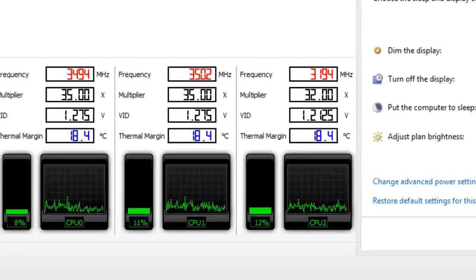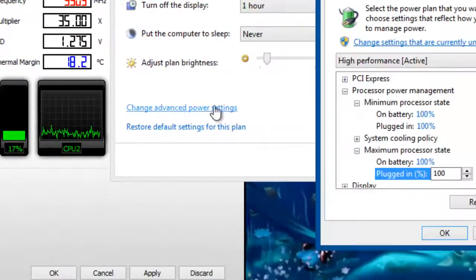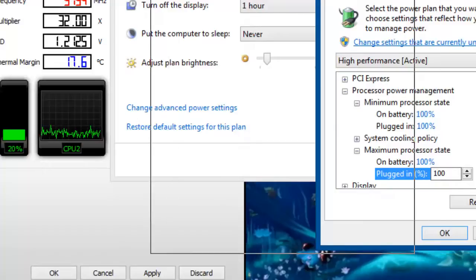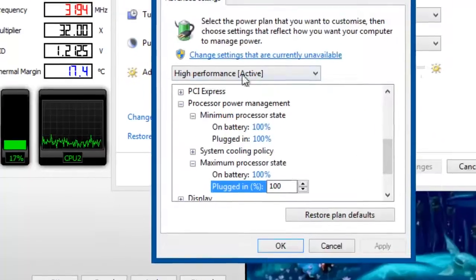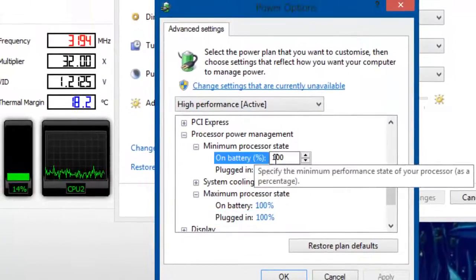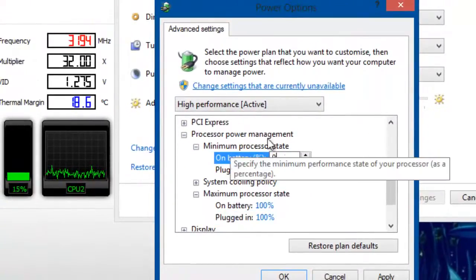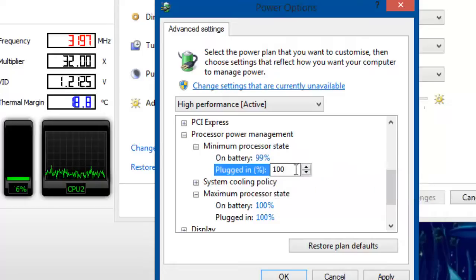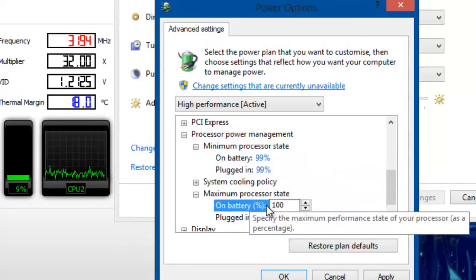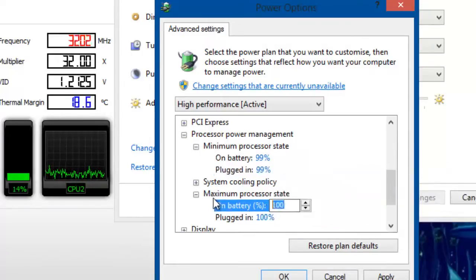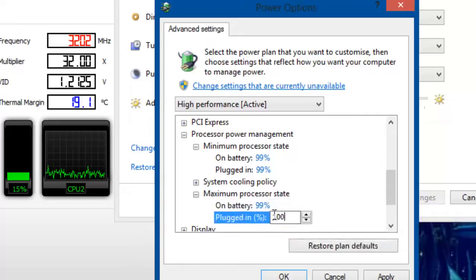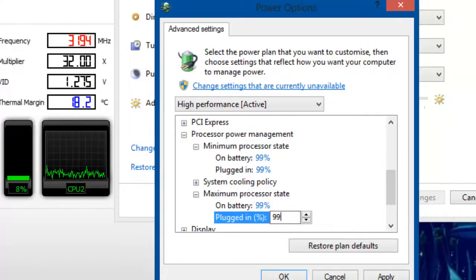So what you're going to want to do is go onto Change Advanced Power Settings, and in this Power Options window, you're going to want to set them both to 99%. Now this is also why I say 'effectively,' because you're not going to get your max CPU speed before it turbo cores, but you're going to get near enough.